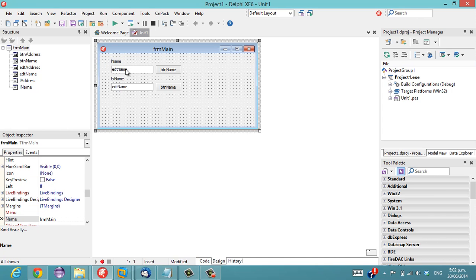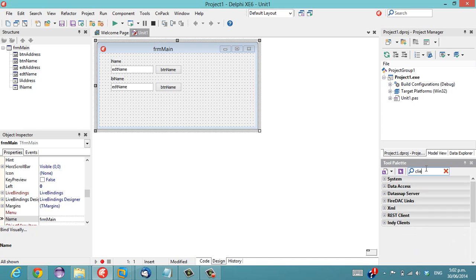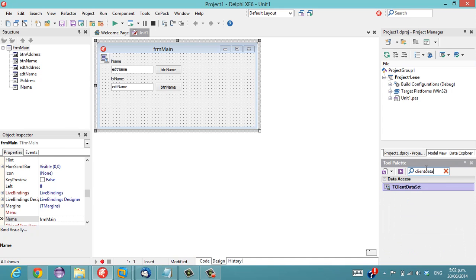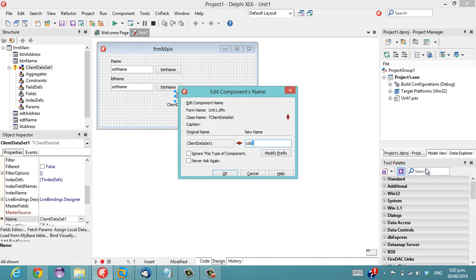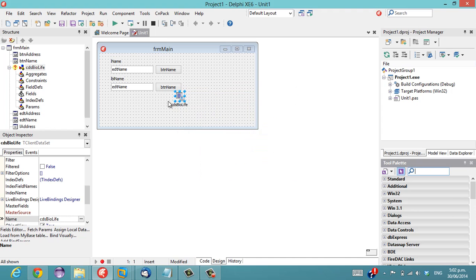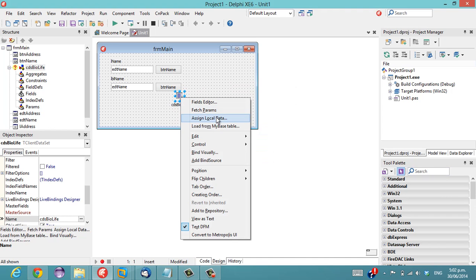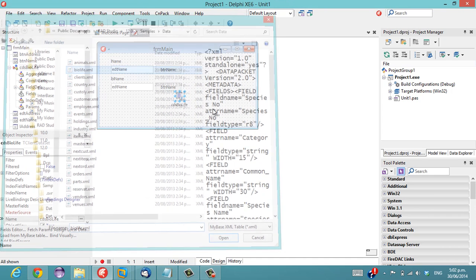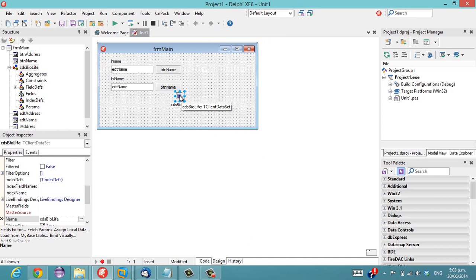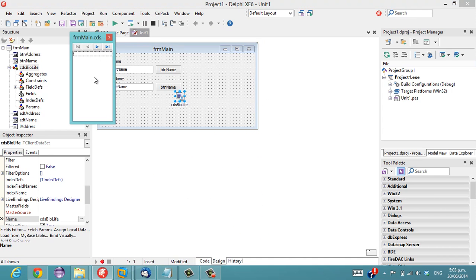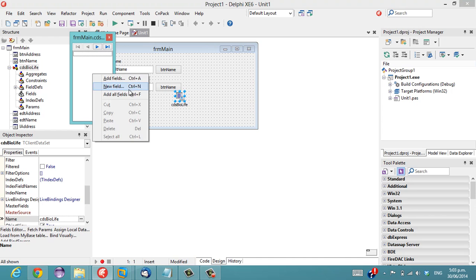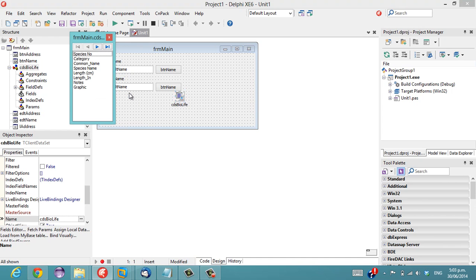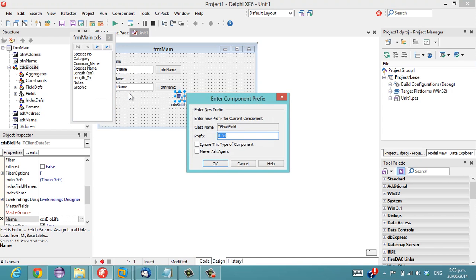There's a couple of other interesting things that it can do so if I add a client data set and I call it cds-biolife and go and grab a biolife table and I go add all fields.